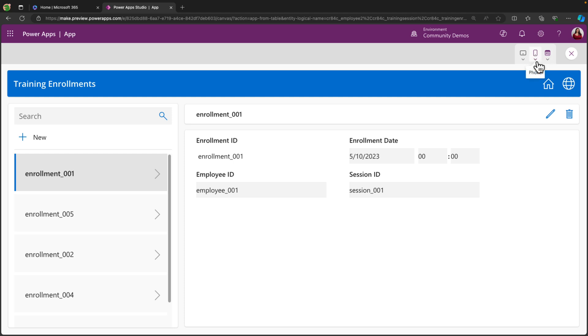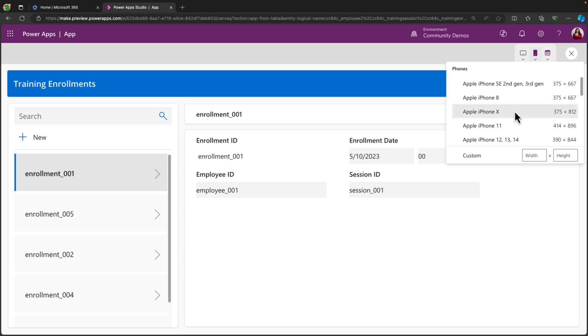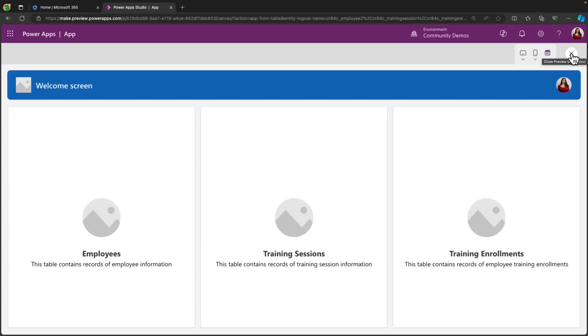And as I mentioned, these are responsive. So if I click on the phone icon, I can see what it would look like on an iPhone. So I can see that it does respond accordingly and it looks just as good on iPhone as it does here on my desktop.